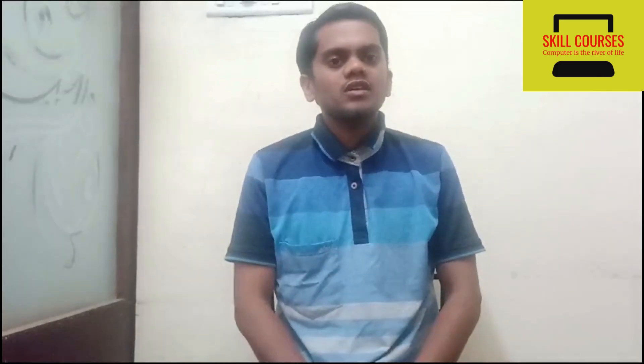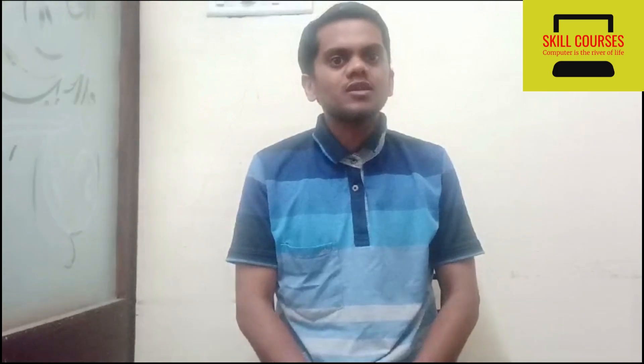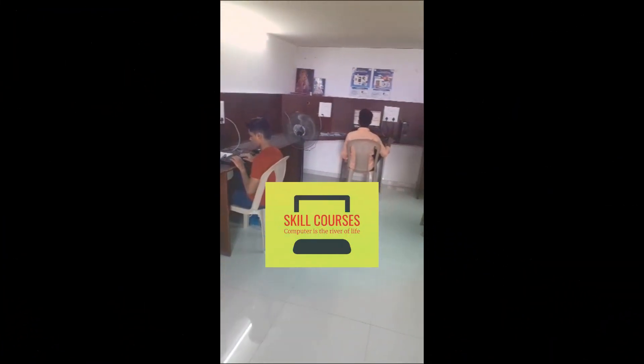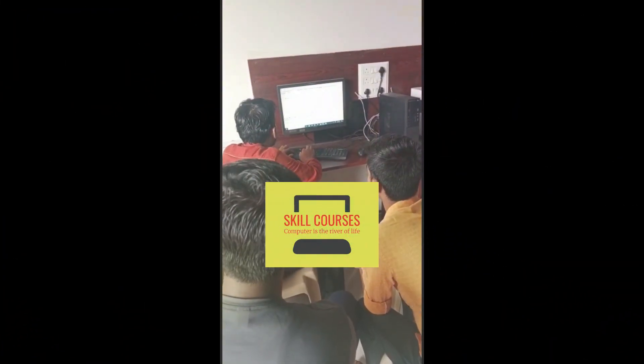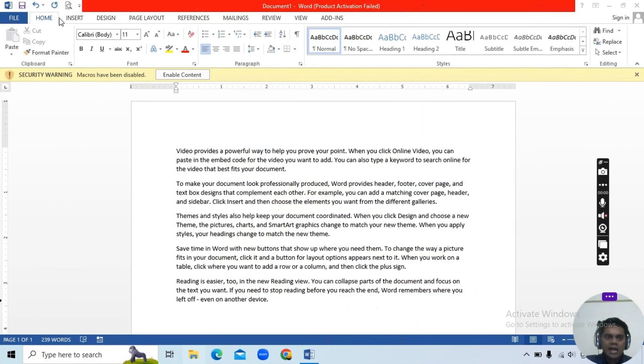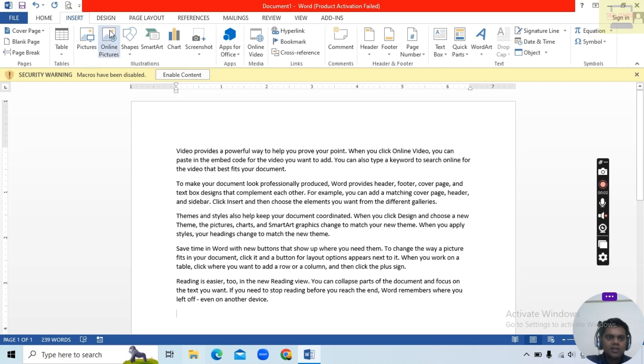Hi, hello friends, welcome to our Skill Courses channel. In today's video we will discuss about Insert Shape, SmartArt, Chart, and Screenshot. So let's begin.